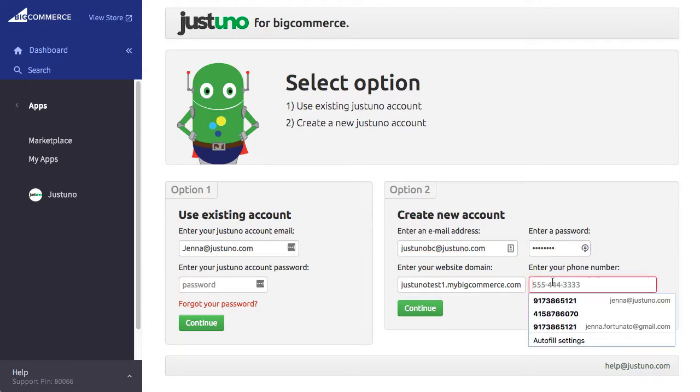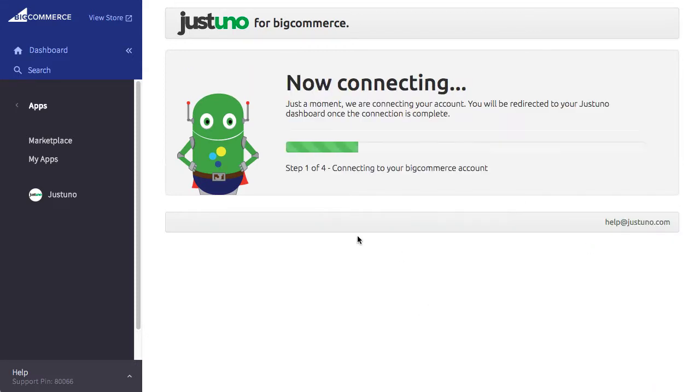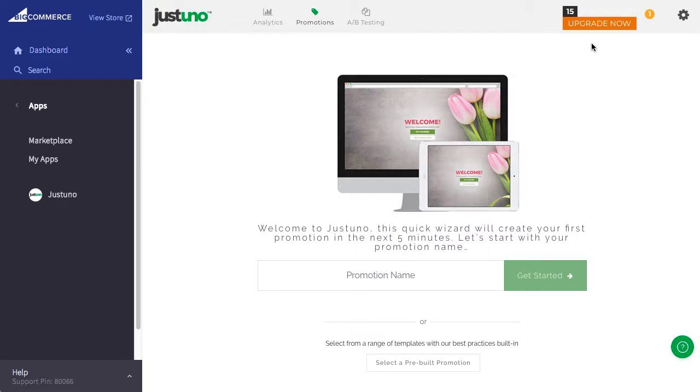Click Continue and you will be taken to the Justuno promotion wizard. Here you can easily set up your first email capture promotion.